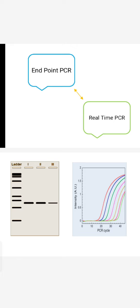In case of real time PCR, what happens? We can see the results or the amplifications with the increasing PCR cycles. After 10 cycles, 20 cycles, 30 cycles, what is the amplification of our particular gene of interest? We can see this in real time.